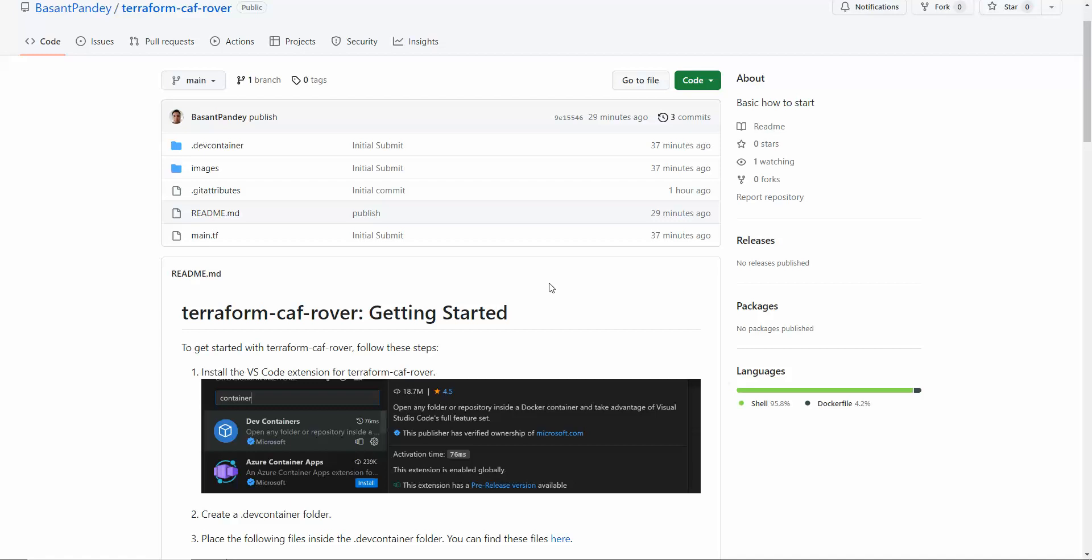If you are new to Terraform, it is infrastructure as code. You can write code, create infrastructure, and use various service providers like AWS, Google Cloud, GCP, and Alibaba. There are a lot of cloud providers where you can deploy resources using infrastructure as code.